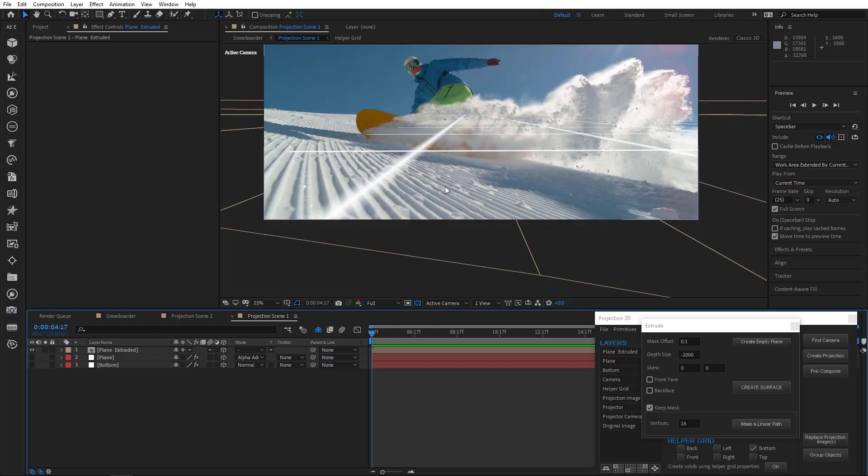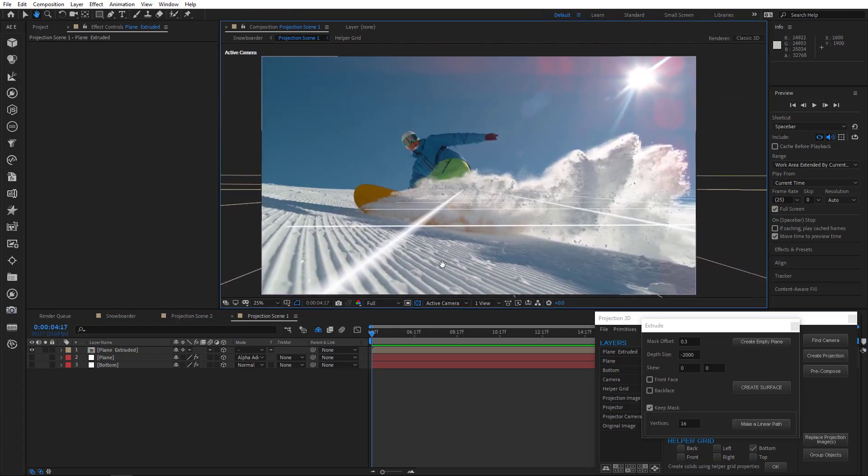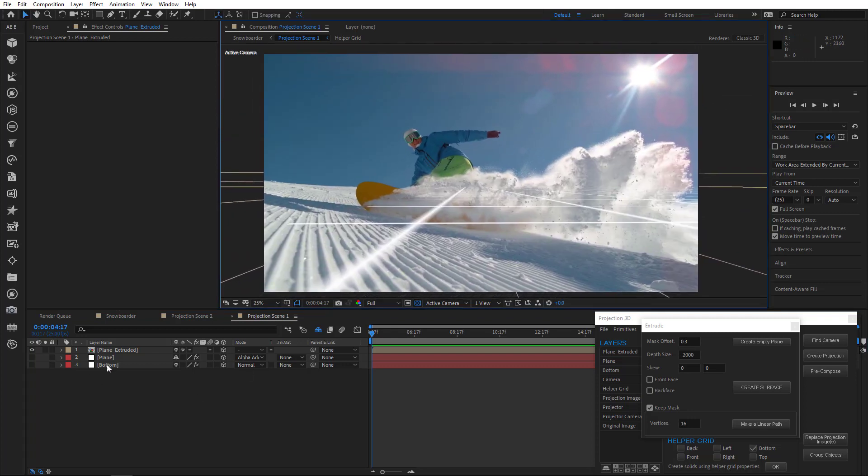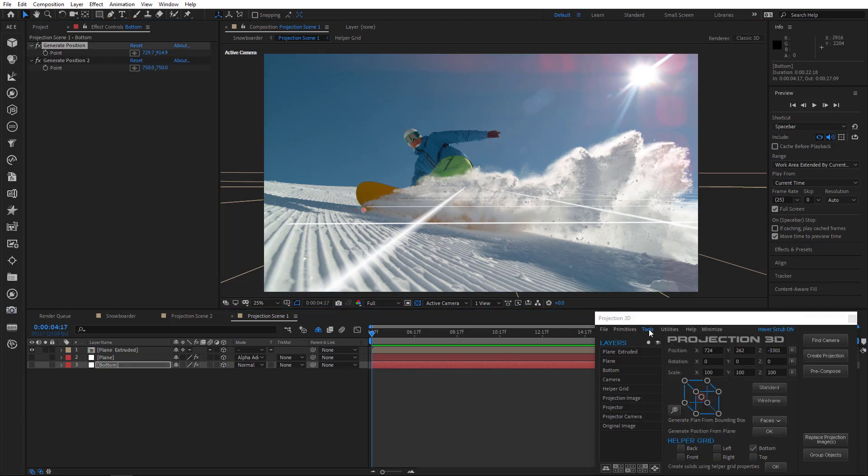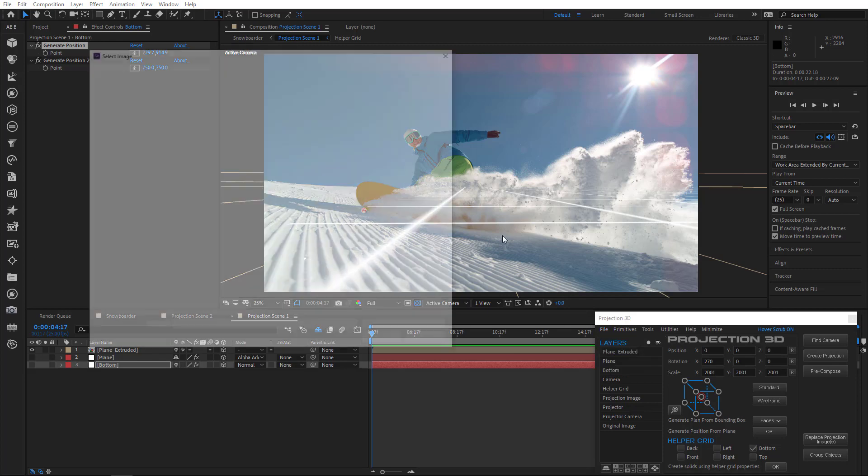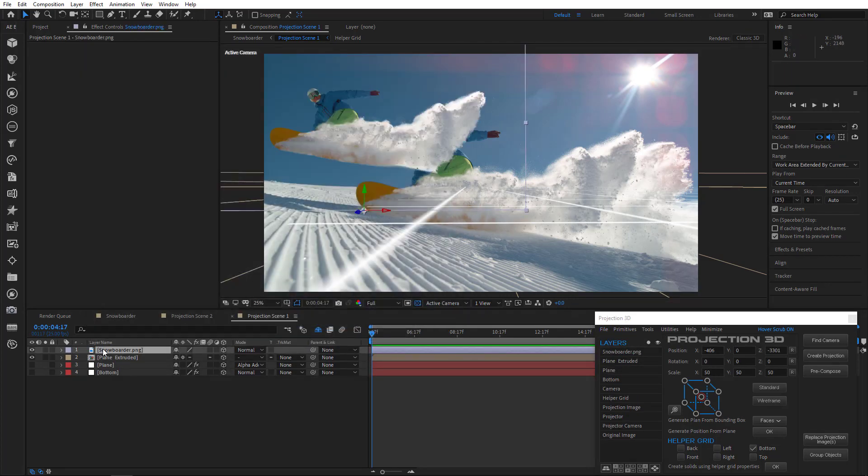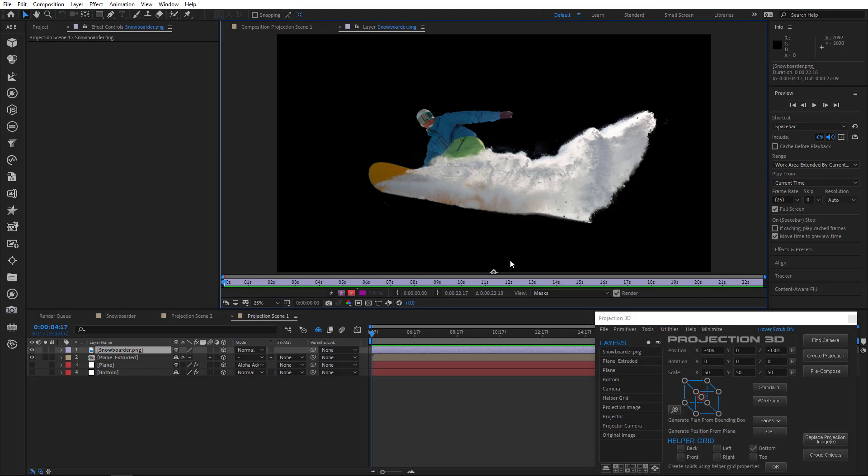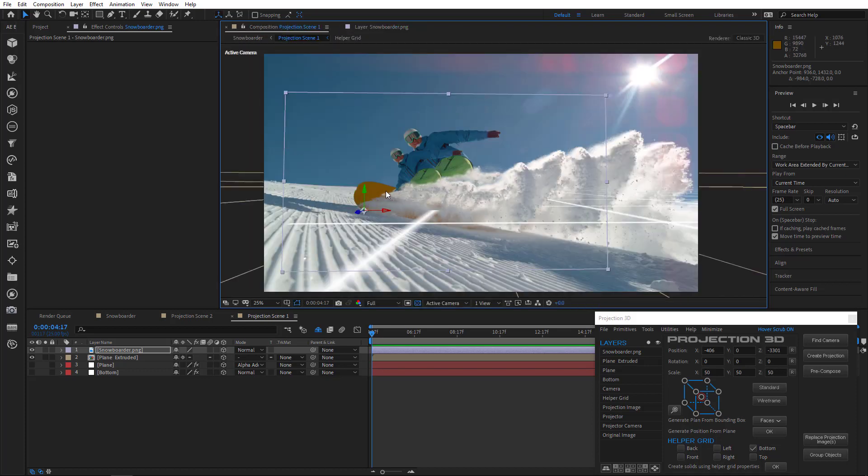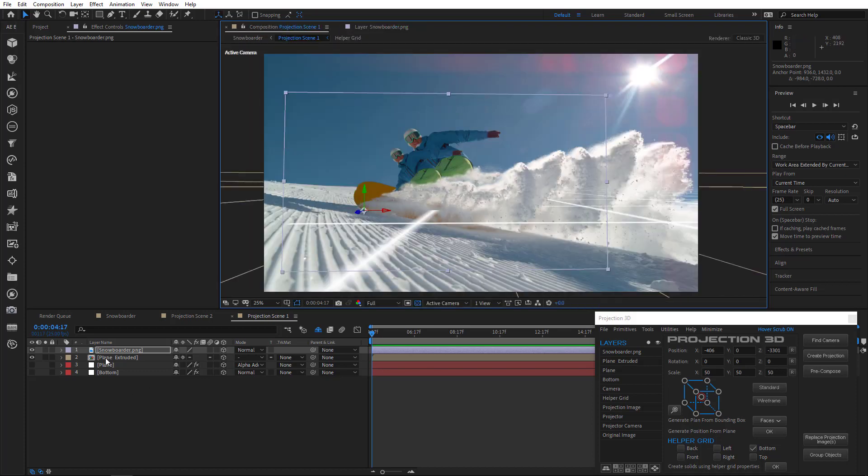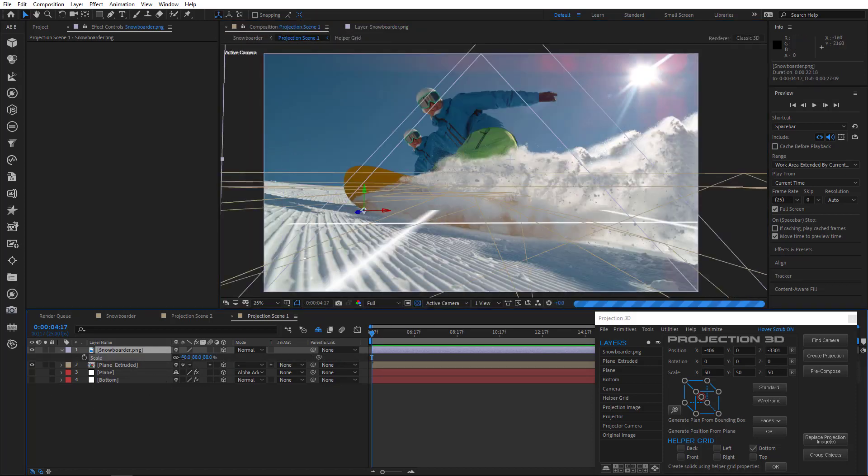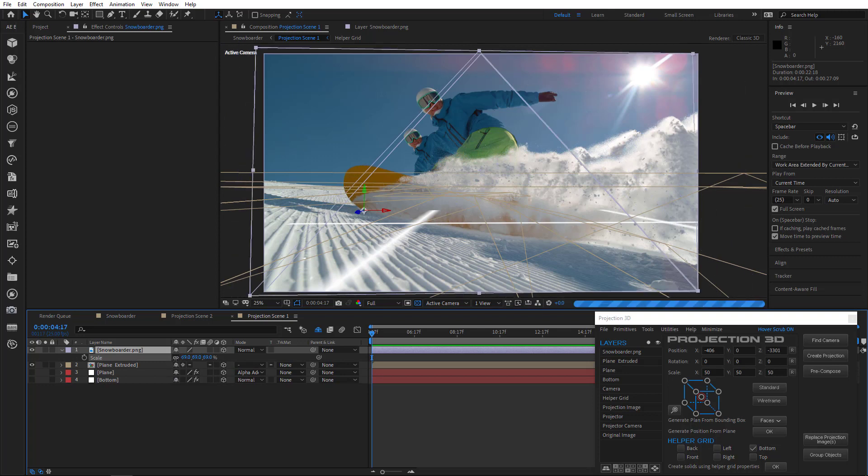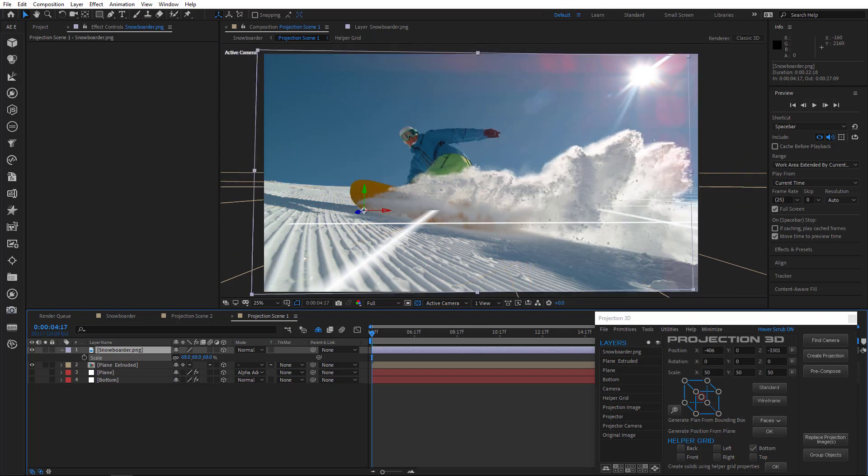Now we need to create a snowboarder. Now we already have a position for this guy. So just select bottom layer, then generate position, control, go to file, import image, and get that snowboarder pic. Double click and adjust anchor point position. Like so. As you can see, the snowboarder is now in the right place. Now we just need to adjust the scale.